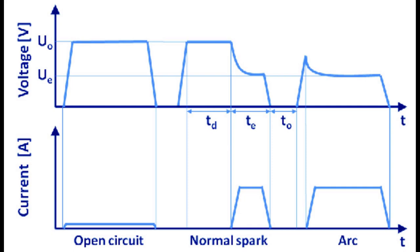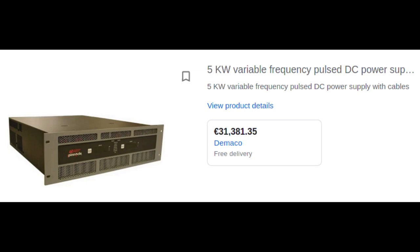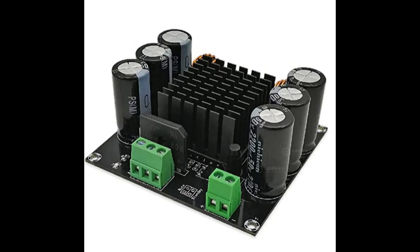Well, you could buy an expensive one. Or experiment a bit. I will try to use a mono audio amplifier for that purpose.